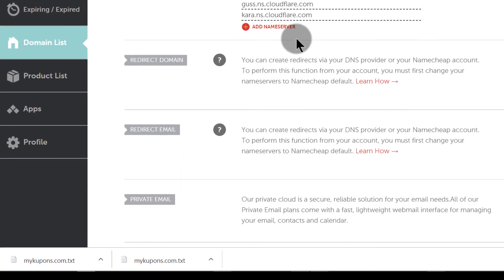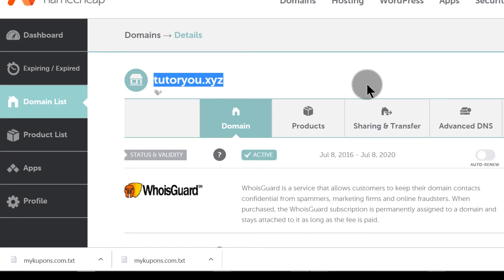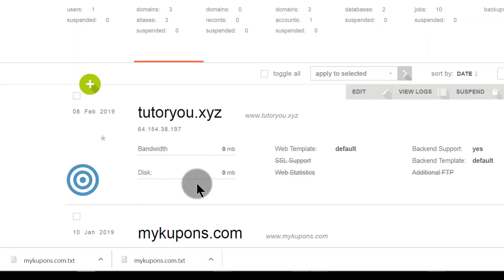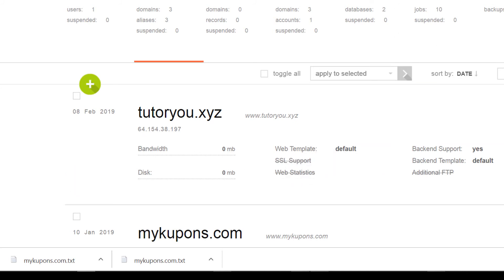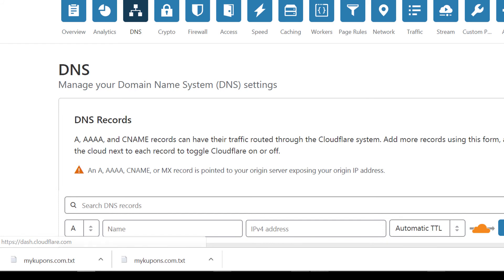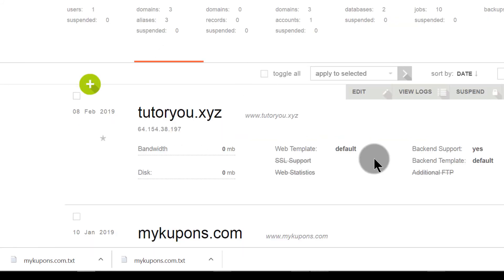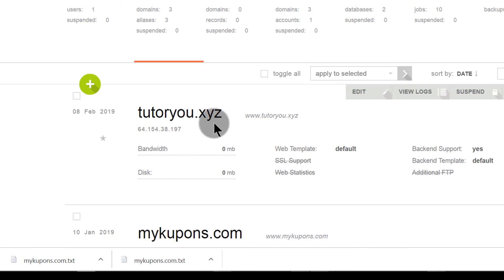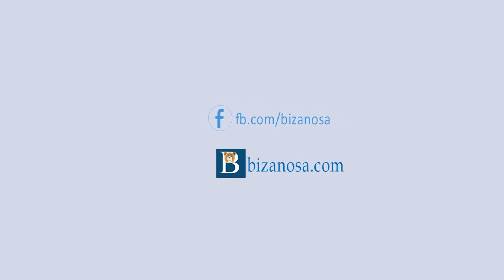Once everything is set up and your records have been updated on the internet, you can come back here and create your website and add SSL. As of now you cannot add SSL yet — just give it some time. That's it for this video. I'll give it some time to propagate on the internet and then check again to make sure everything is correct on Cloudflare. See you next time.